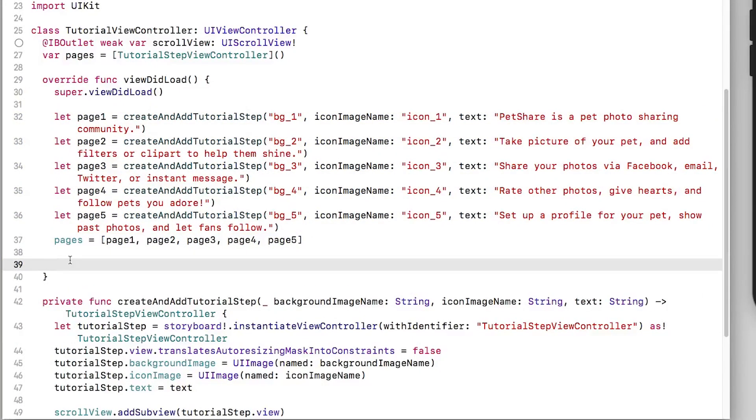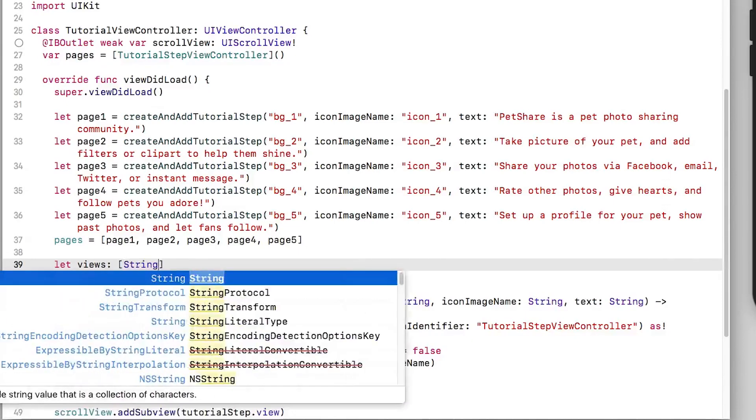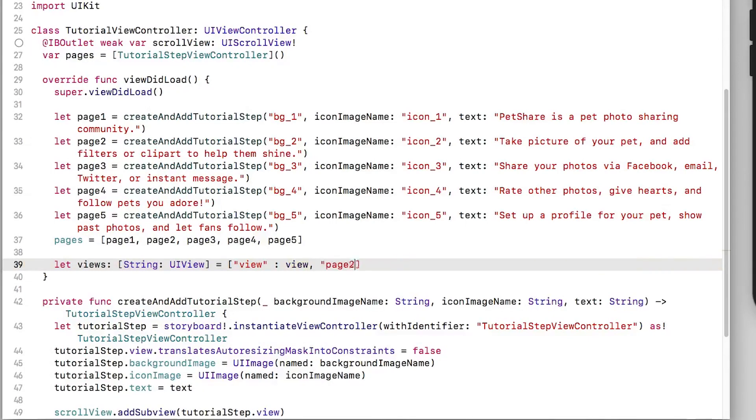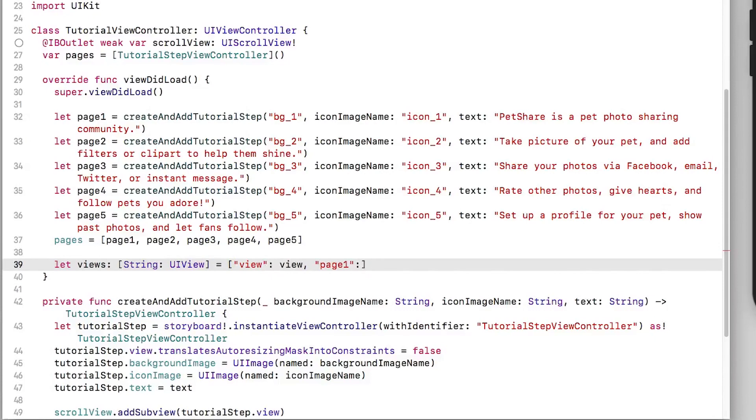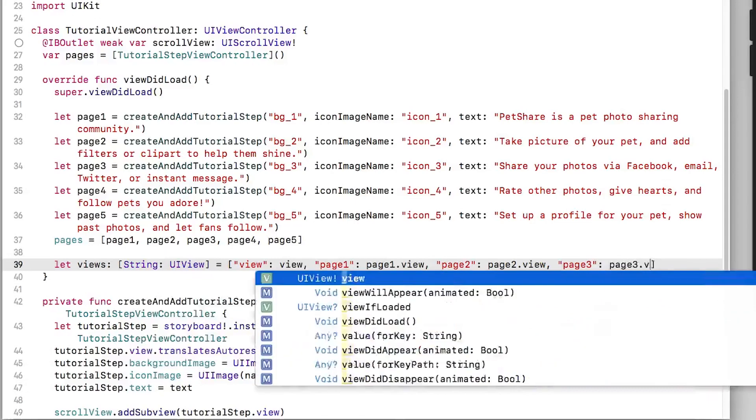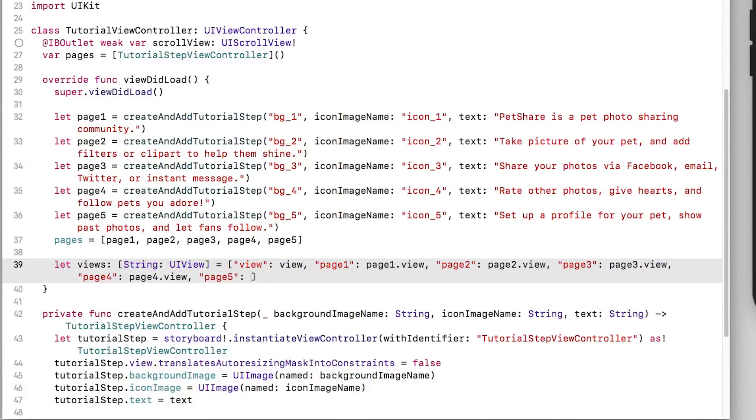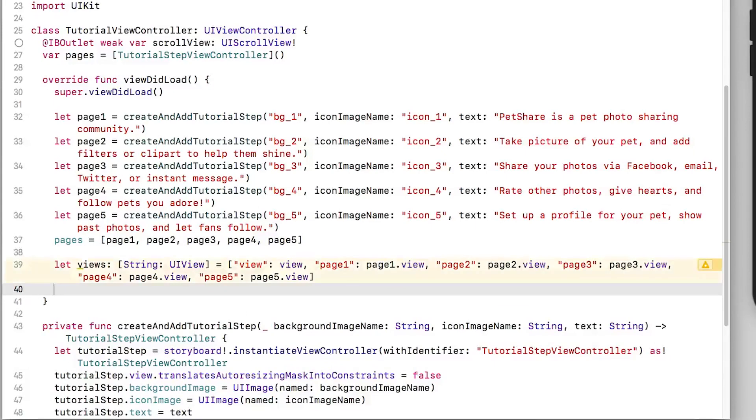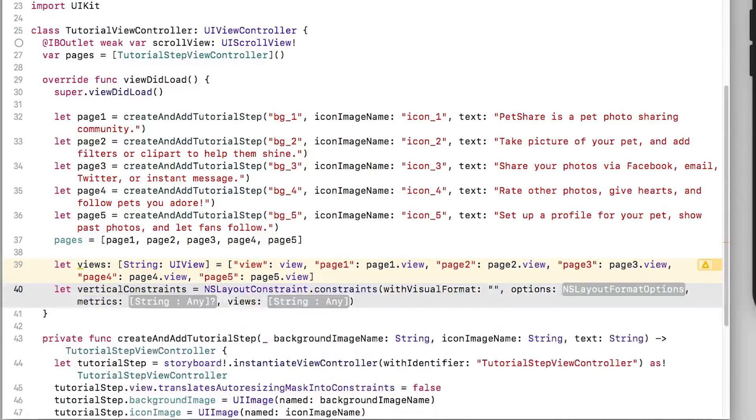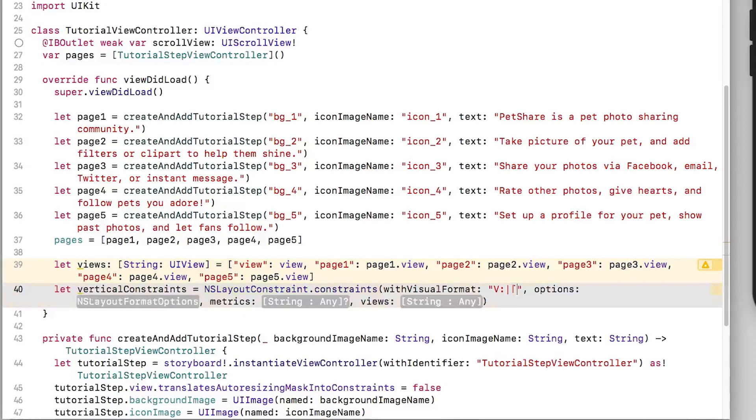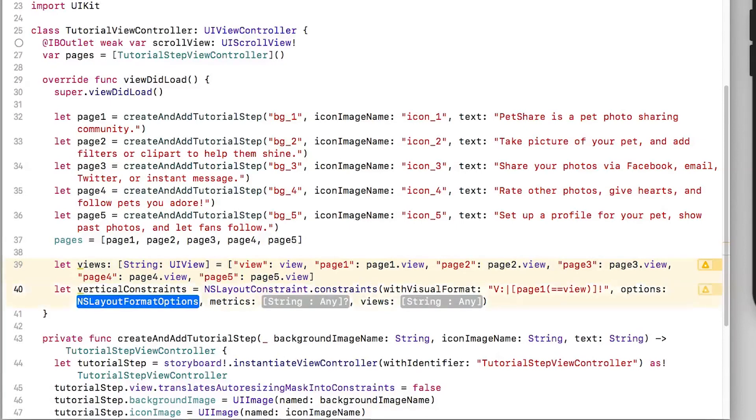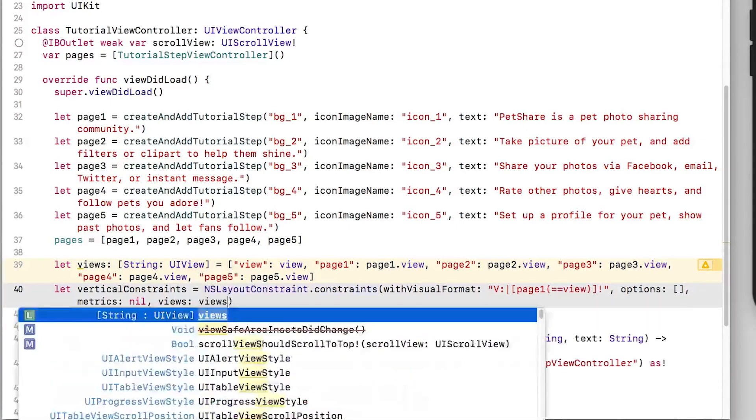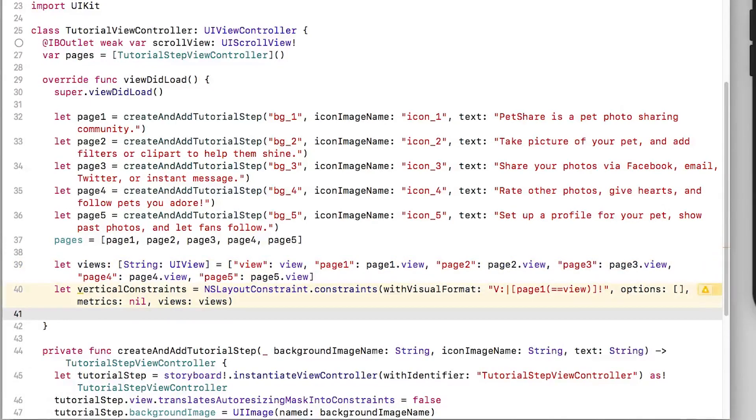Now that we have our view controllers we now need to set up the constraints between them. So I'm going to create a dictionary and we're going to call this views and this will contain a string as well as a UI view. And this is helpful when setting up our constraints programmatically. Now I'm going to set up my vertical constraints.